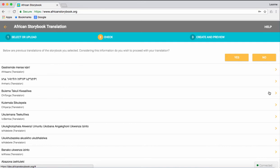This will take you to a page where you will see all the translations that have already been done on this particular storybook. Check to see if someone has already translated the story into the language of your choice. In this example, Isisulu.